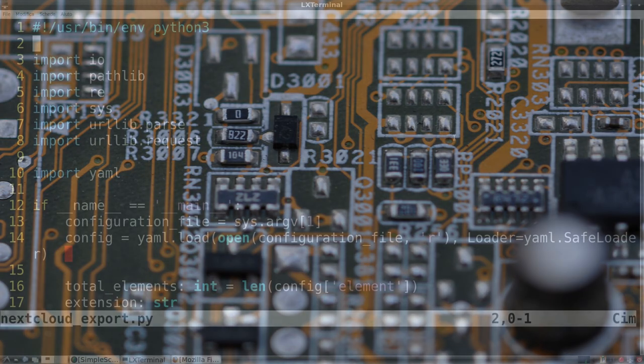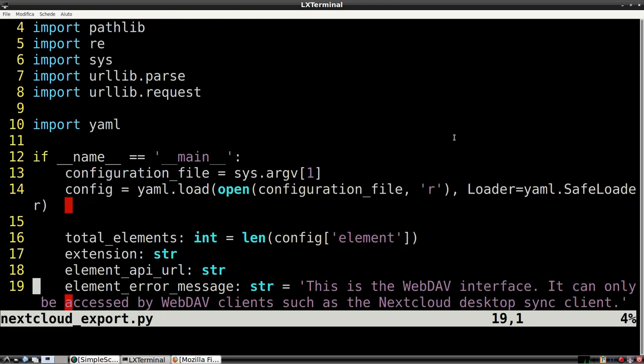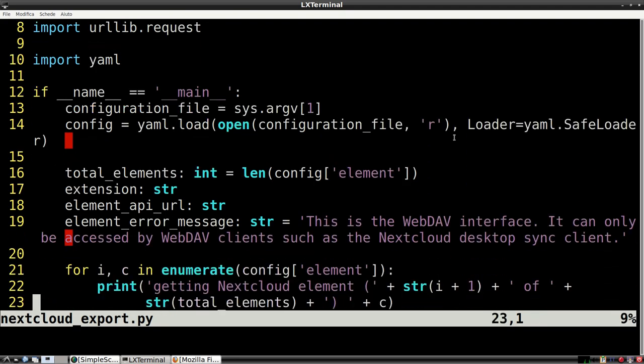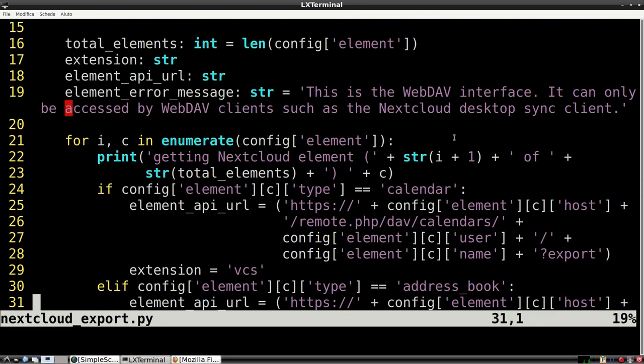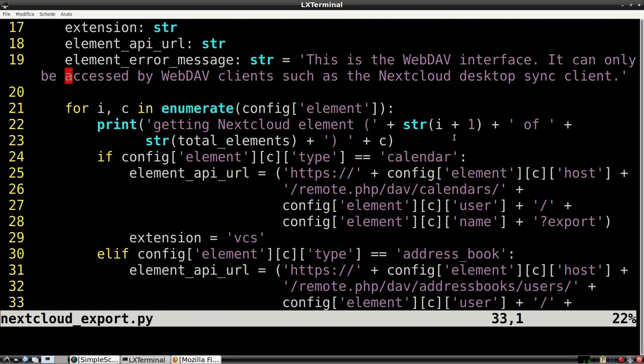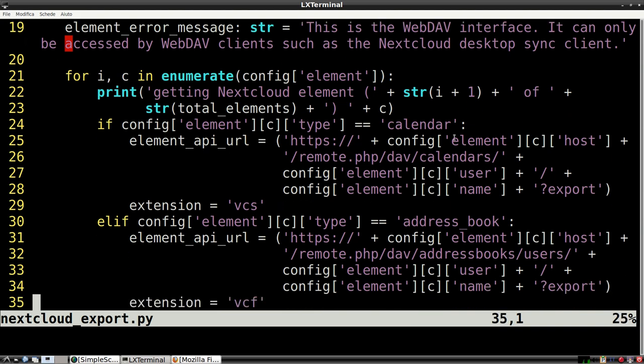So, I created a simple Python script that manages these kinds of backups. In my case, a systemd timer calls the script every night.